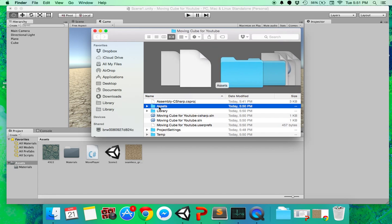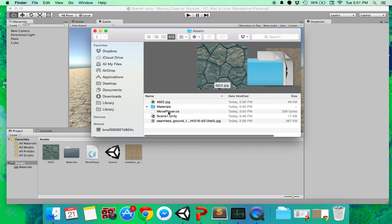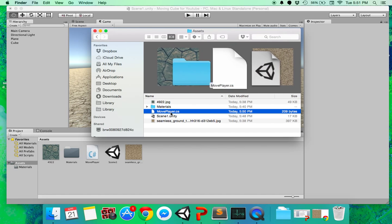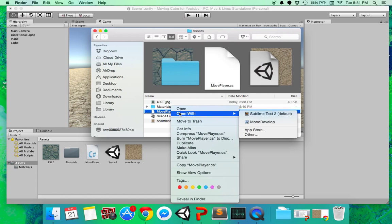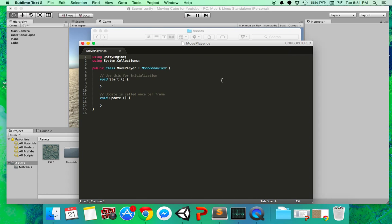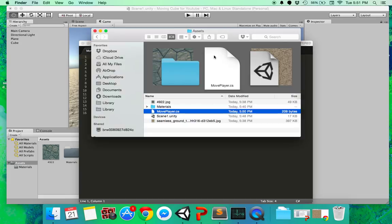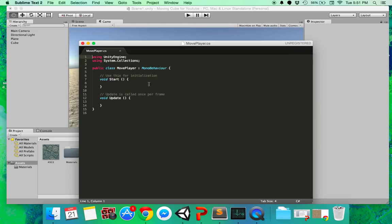So I go to assets. Yes, open with sublime text. Okay.